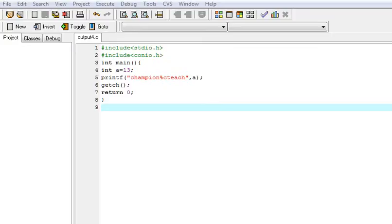Hello friends, I am Champion Mahipal. Today we are going to learn about a very simple, tricky, and very interesting C question.